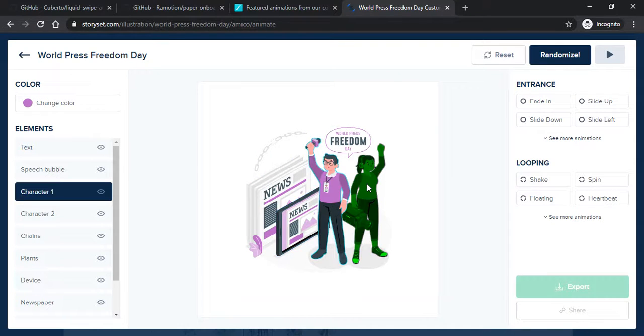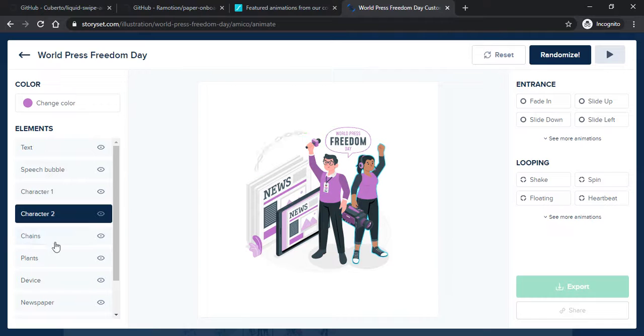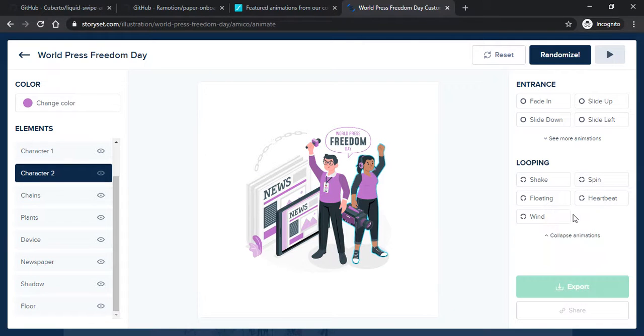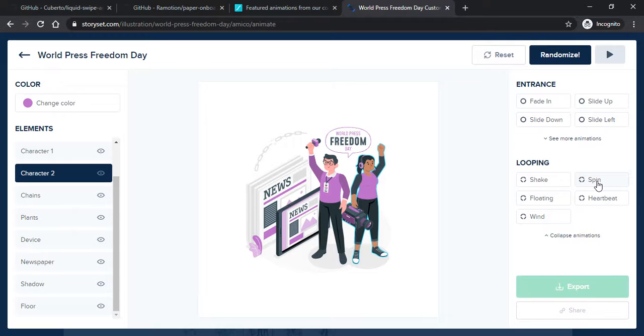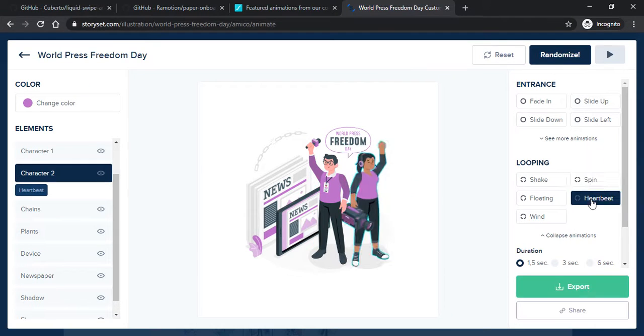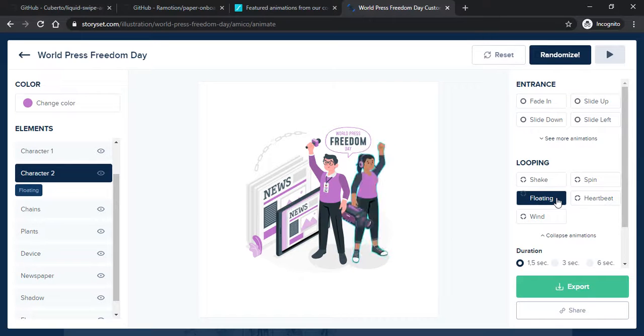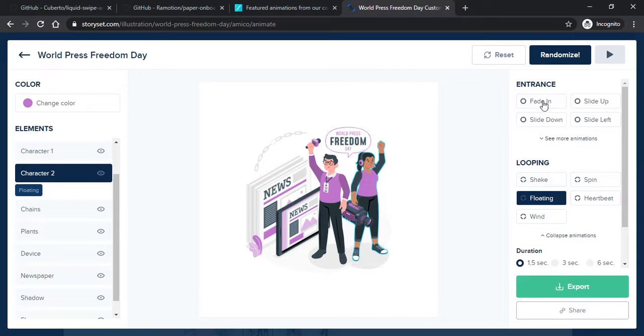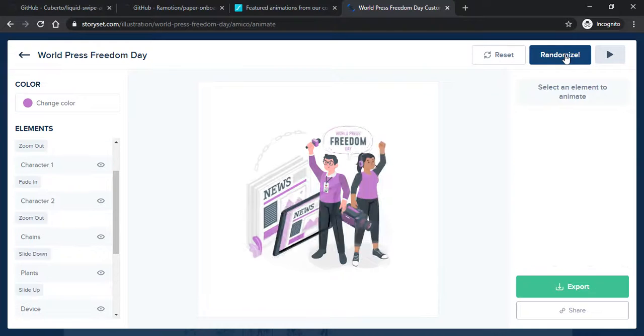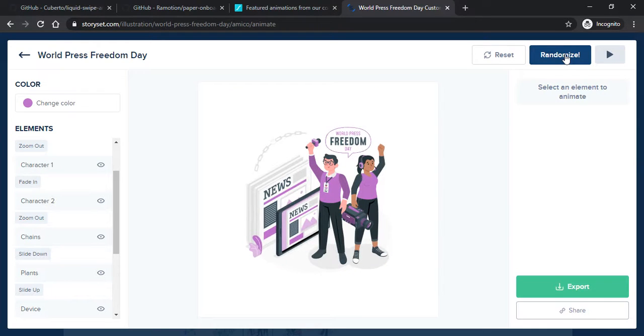You can also add animations of particular types: looping, shaping, spin, heartbeat, floating and many more. I'm going to randomize it, so this will automatically select all the animations.